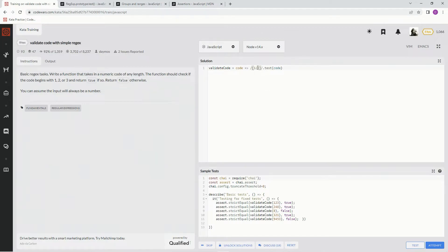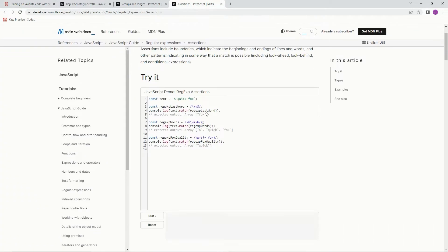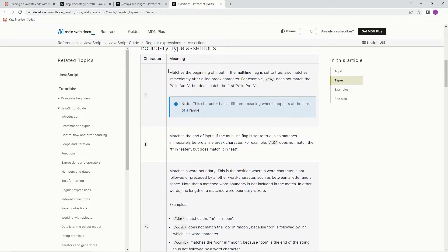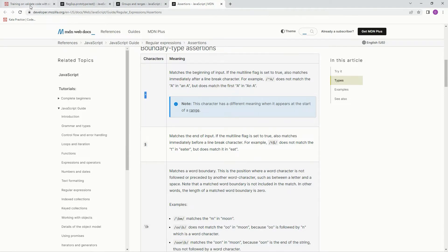Now, we've got to make sure that it's at the beginning, and that's why we go to these assertions. We go to this first one with the caret, and it matches the beginning of an input - the beginning of the input.